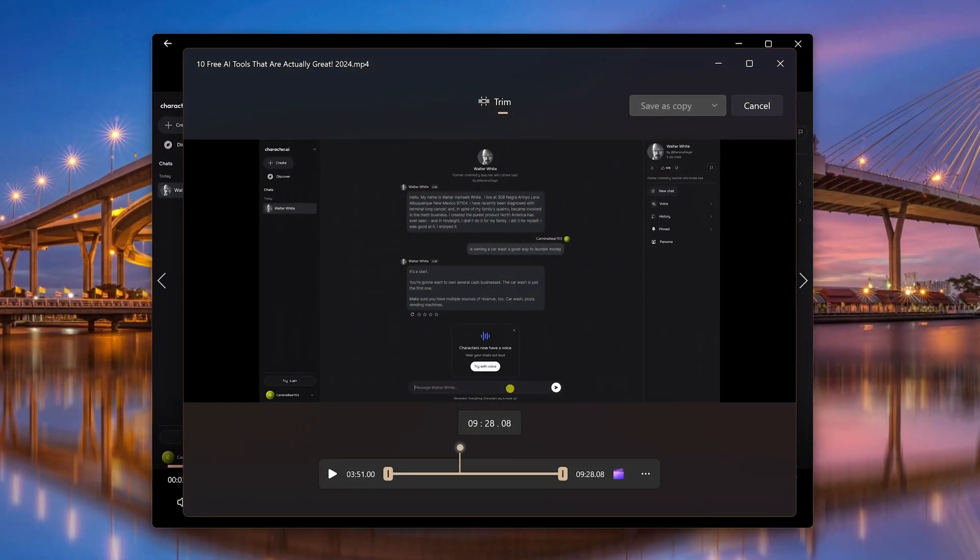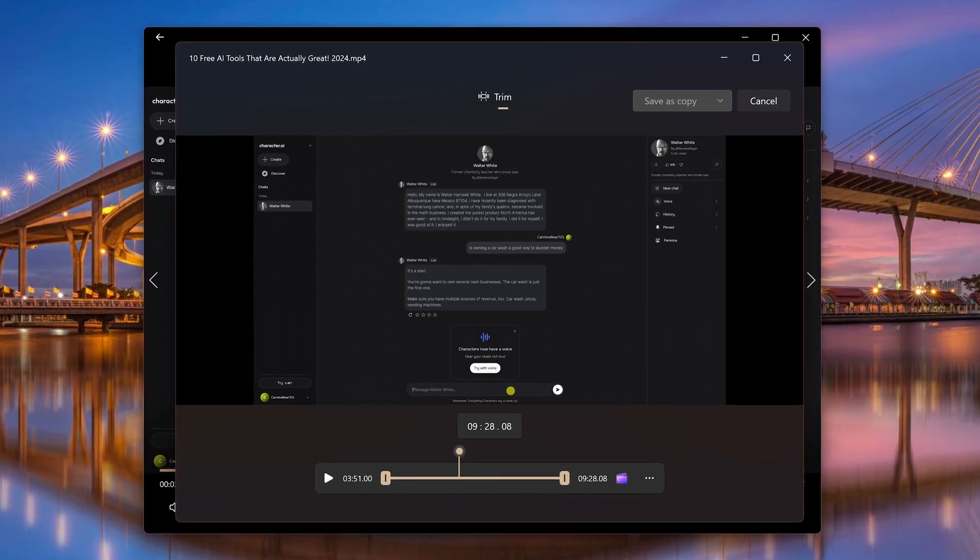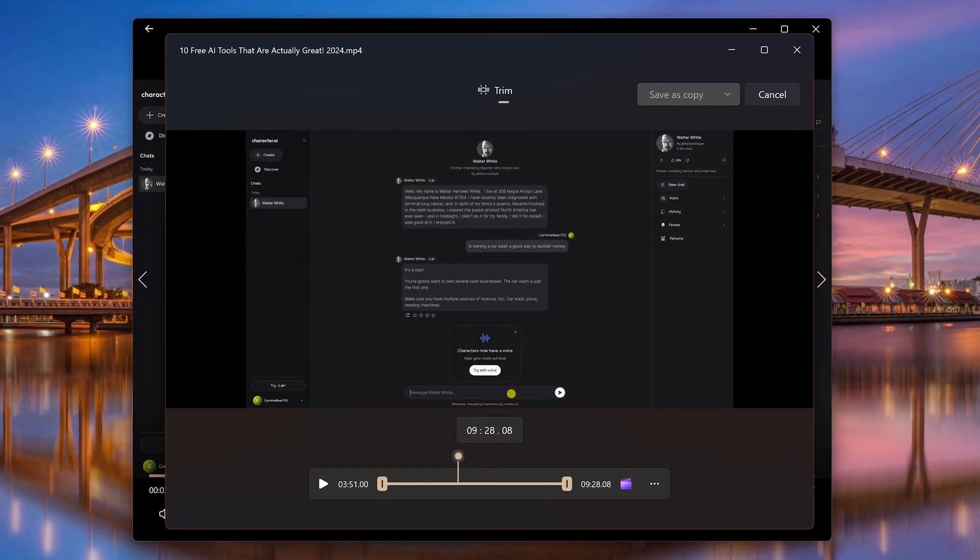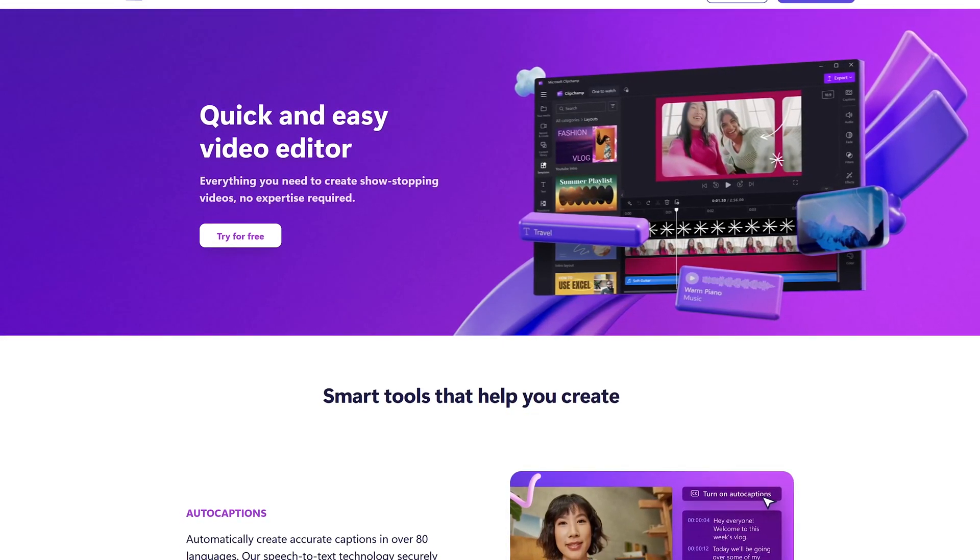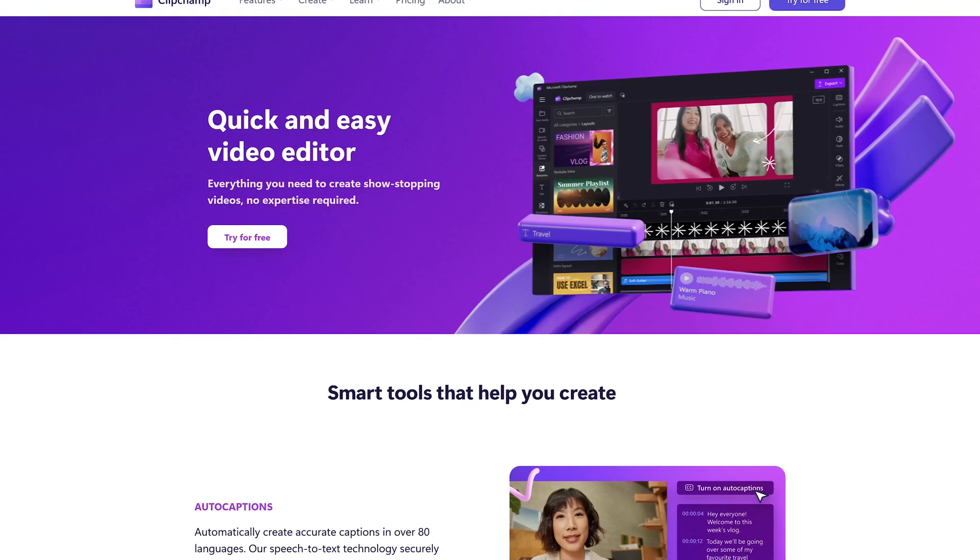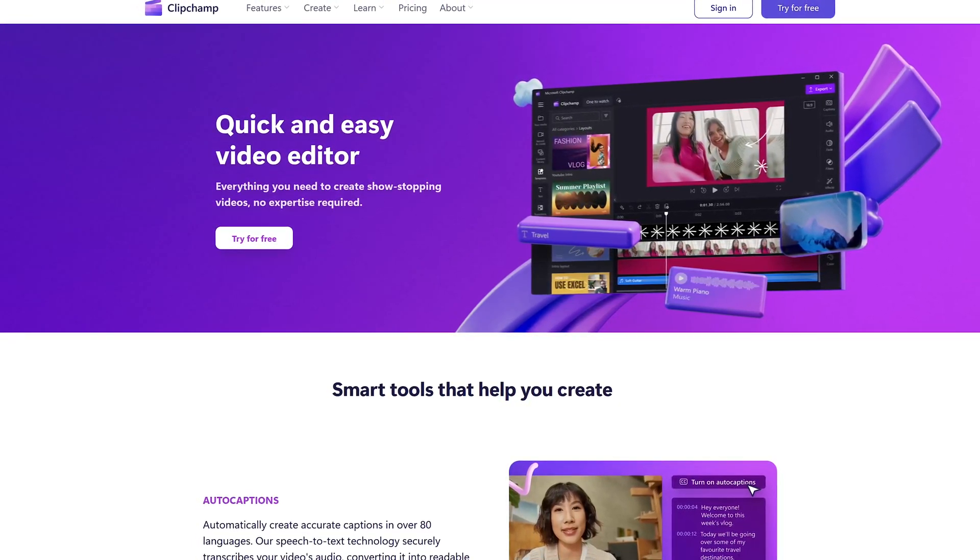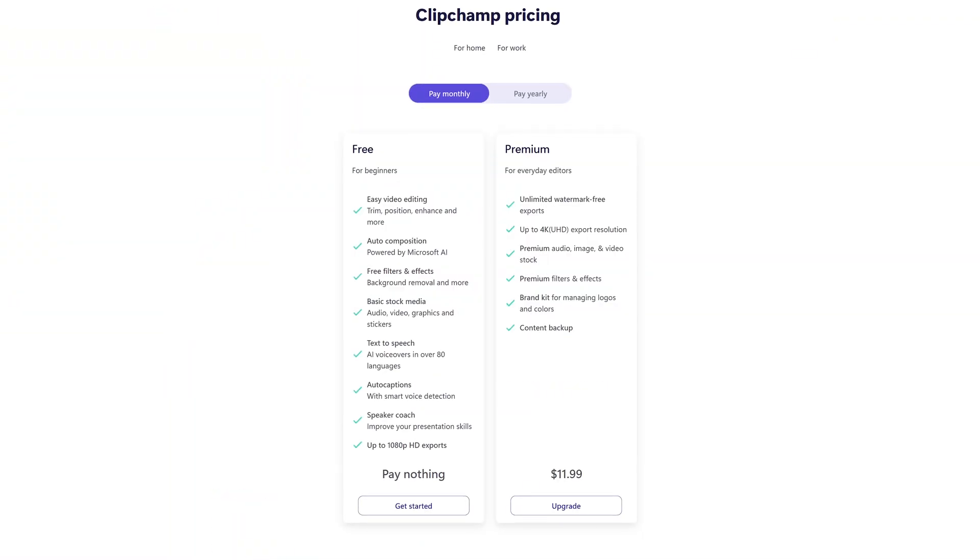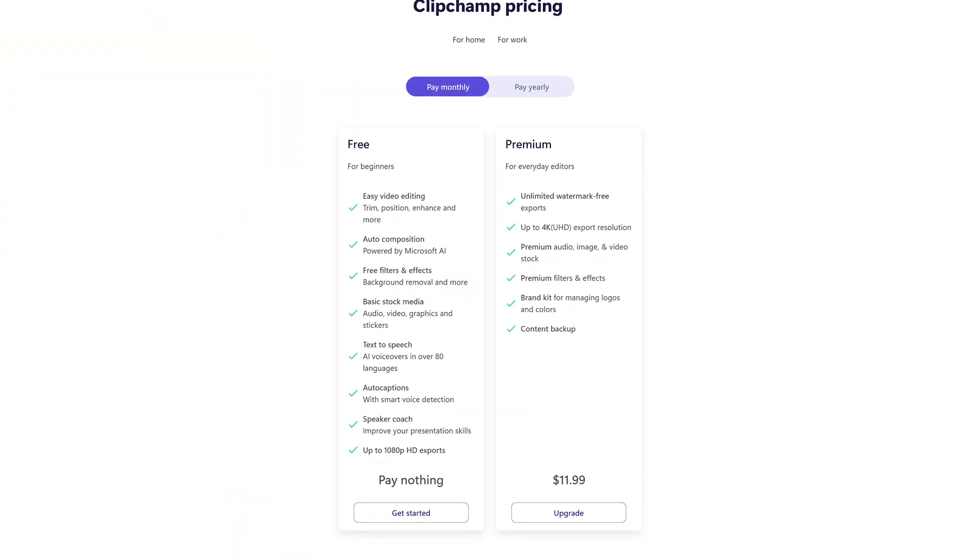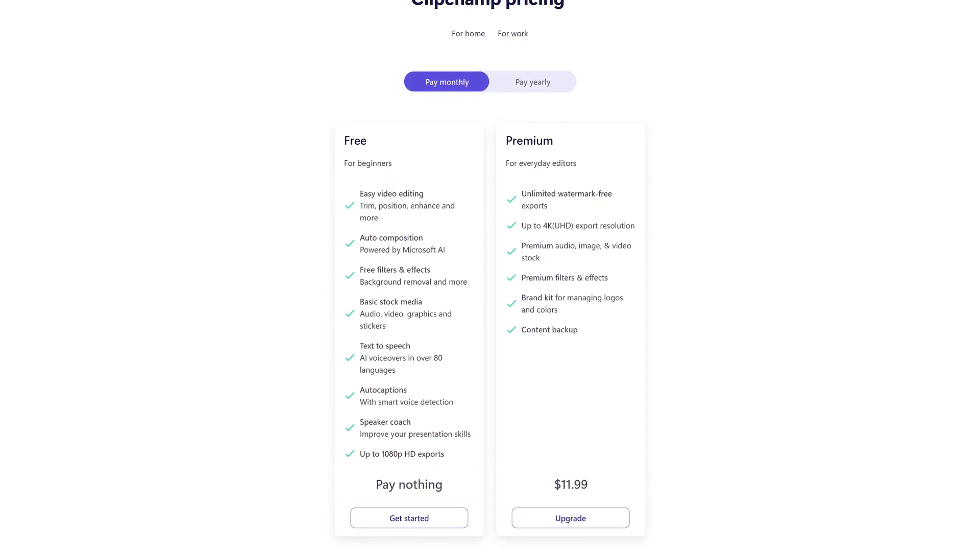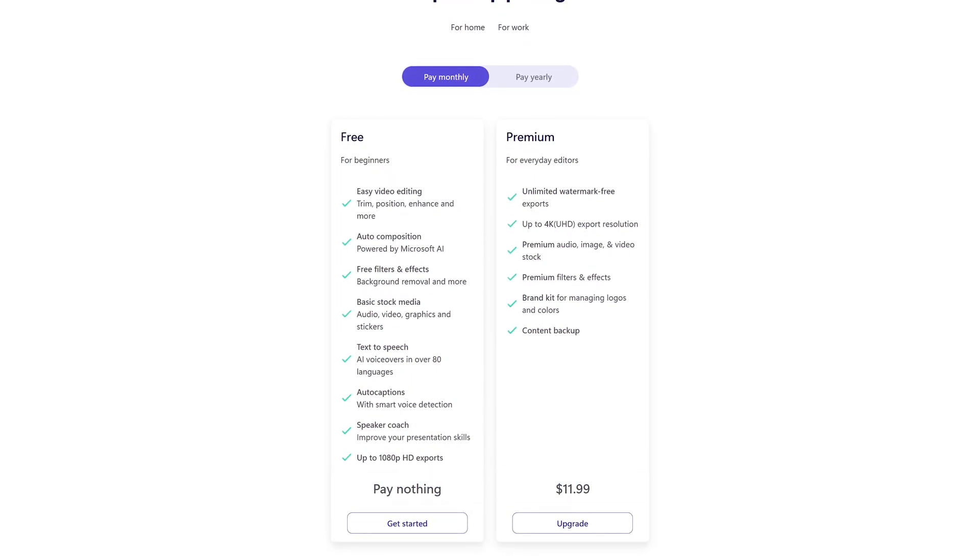When it comes to editing videos, essentially all you can do in Windows is trim a video, which for some of you might be the only feature that you need. If you need additional features, Microsoft now owns ClipChamp. While it does offer some features for free, it's an online-only editor that does require an internet connection to use and can be quite sluggish at times. Another downside of using it for free is that they'll slap their branded watermark on your exports and they'll limit the export resolution unless you pay for a premium account, which is around $12 per month.